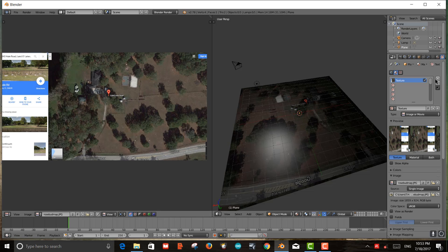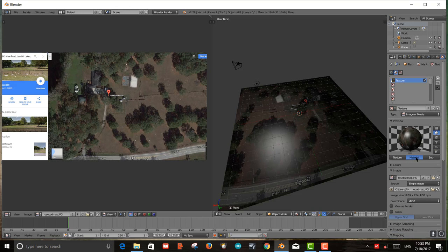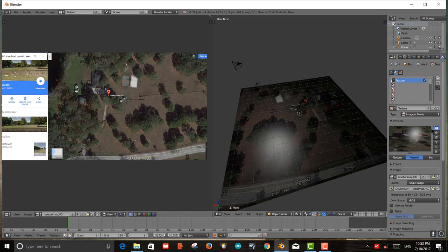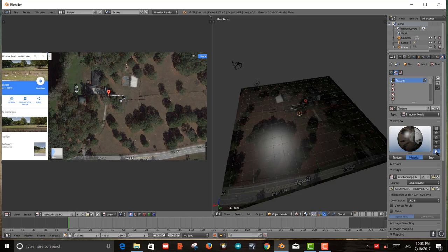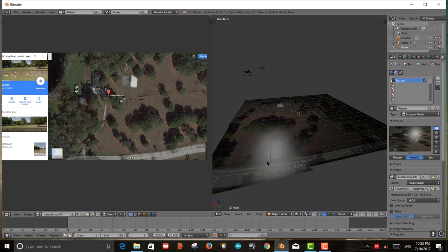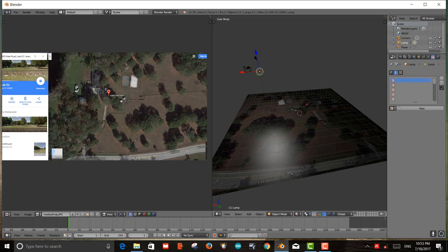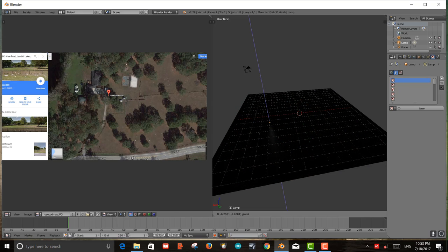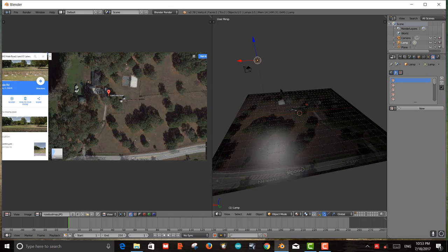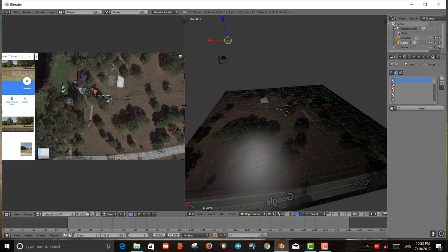Now the texture is mapped onto it, and you can see it on the plane preview. However there's a shine on the material from the point light source in the scene. As I move the light you can see it creates a specular highlight on the plane, which doesn't look good.